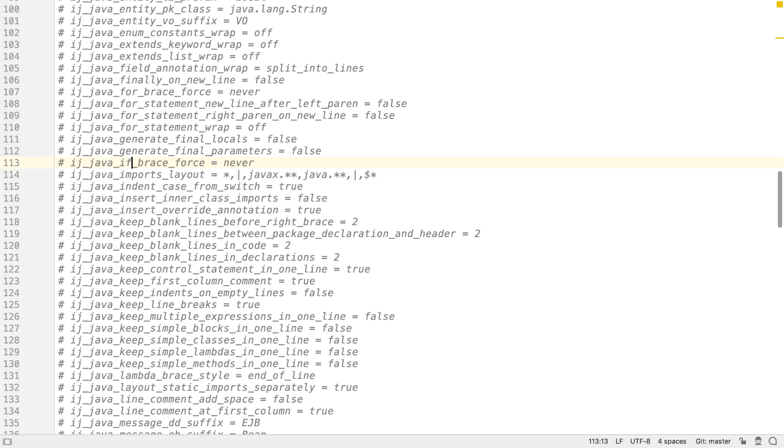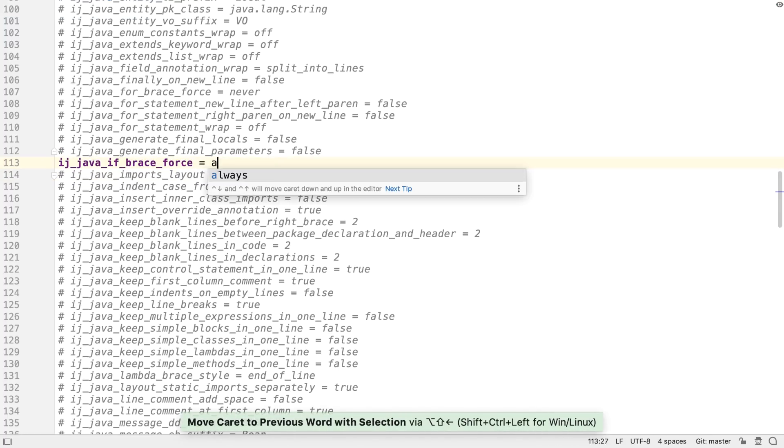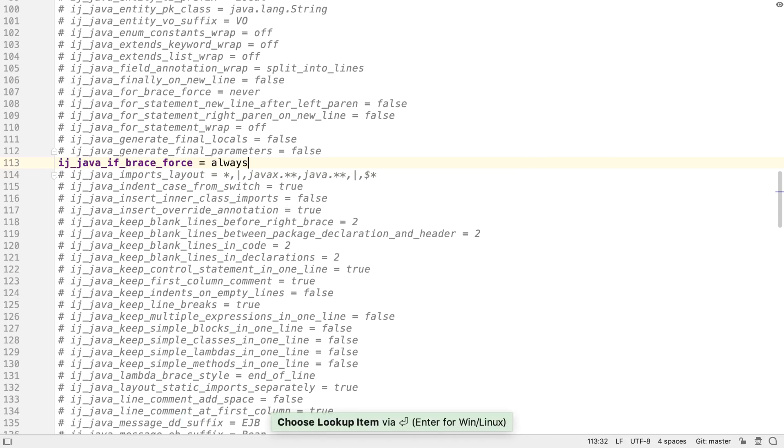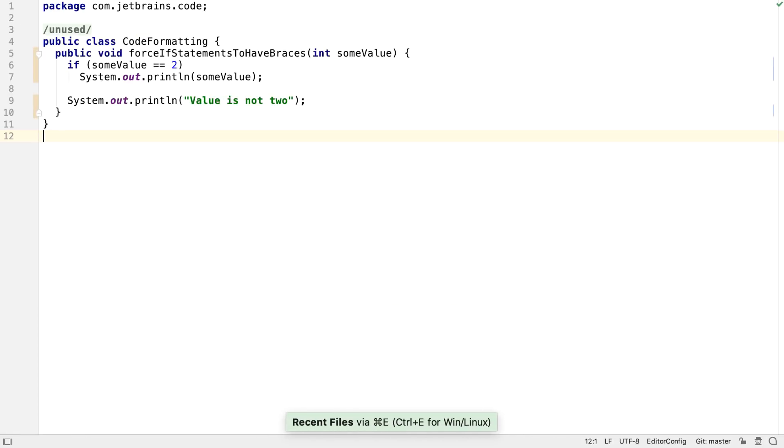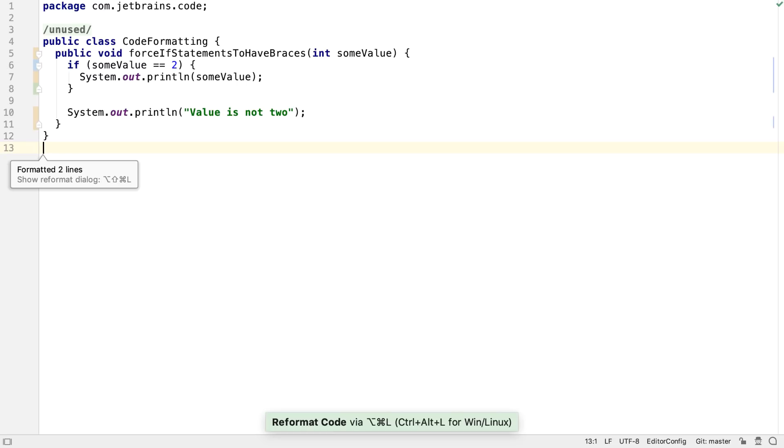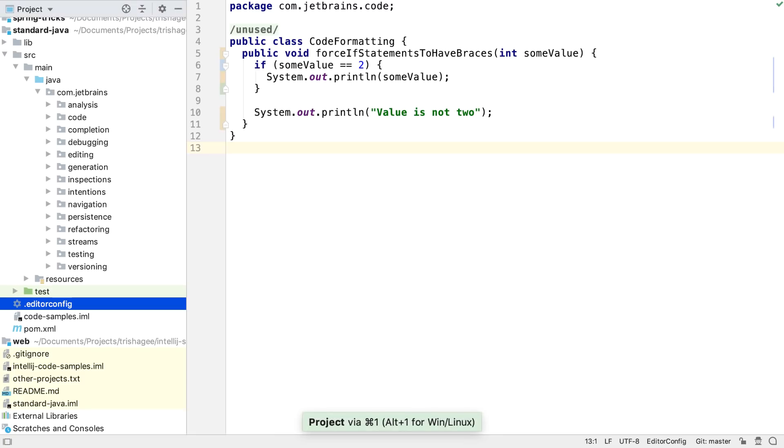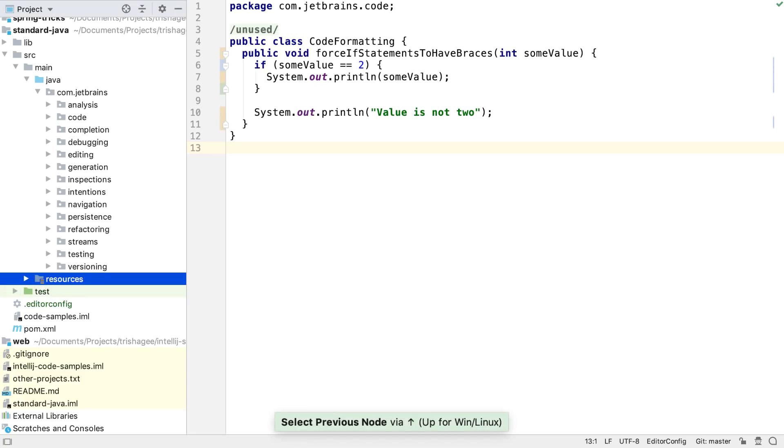We could specify, for example, that if statements always have to have curly braces. When we reformat a Java class, these settings will be applied. This is a good way to define and share standard settings for the whole team to use.